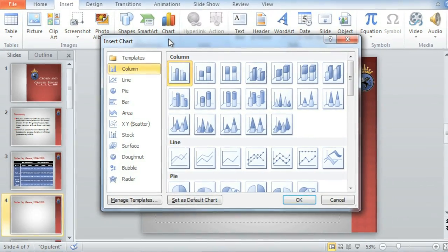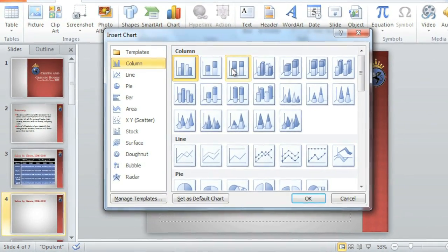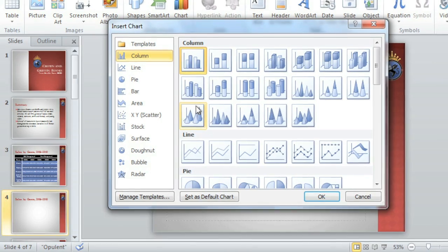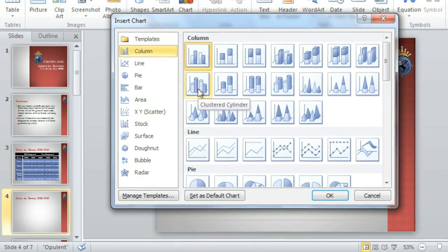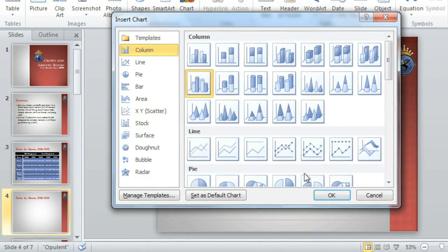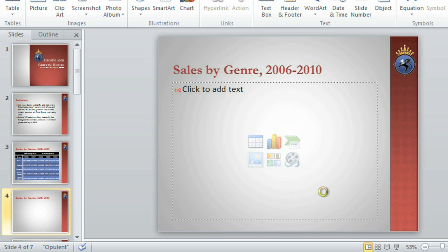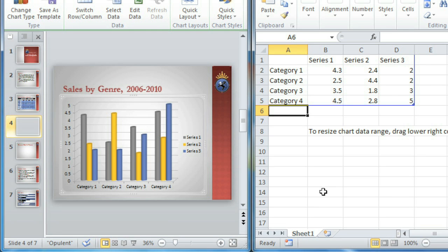I think I'll start with something in the Column category. There are lots of styles to choose from. This one looks nice and simple. Click OK, and then something interesting happens. An Excel window opens.